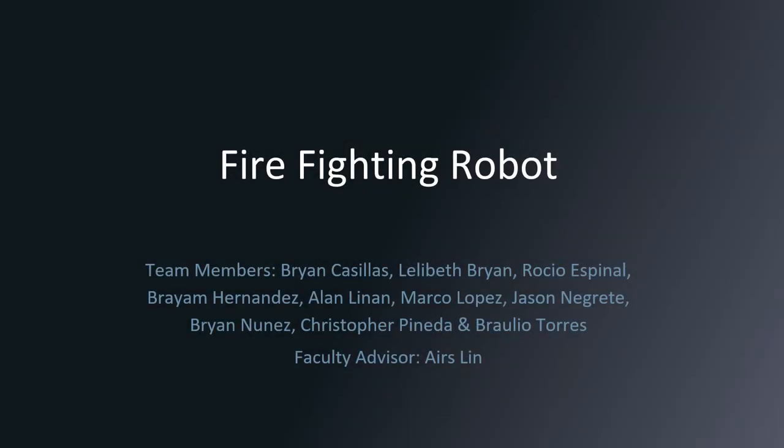Hello everyone, we are the senior design team in charge of researching the development of a firefighting robot. My name is Alan Lennon and before we dive into the research I'd like to get into the background of the problem that we're trying to solve.